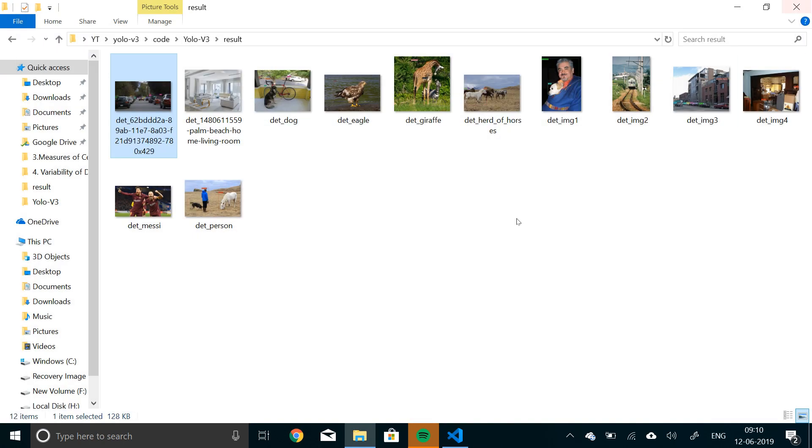So we have built our real time object detector on images using YOLO version 3. And on the next video, we'll actually try to implement the same thing on videos. We are going to be using some movie trailers or something like that. I don't know yet, but we'll see that.